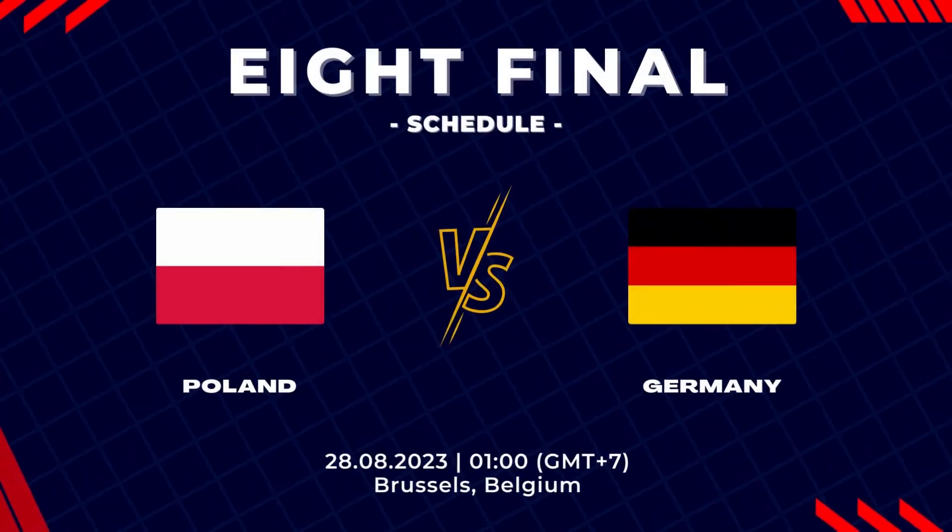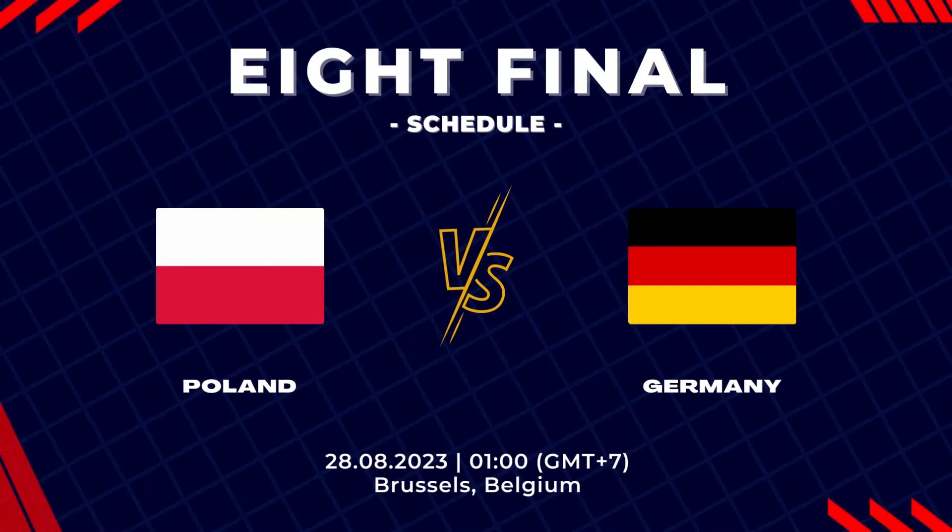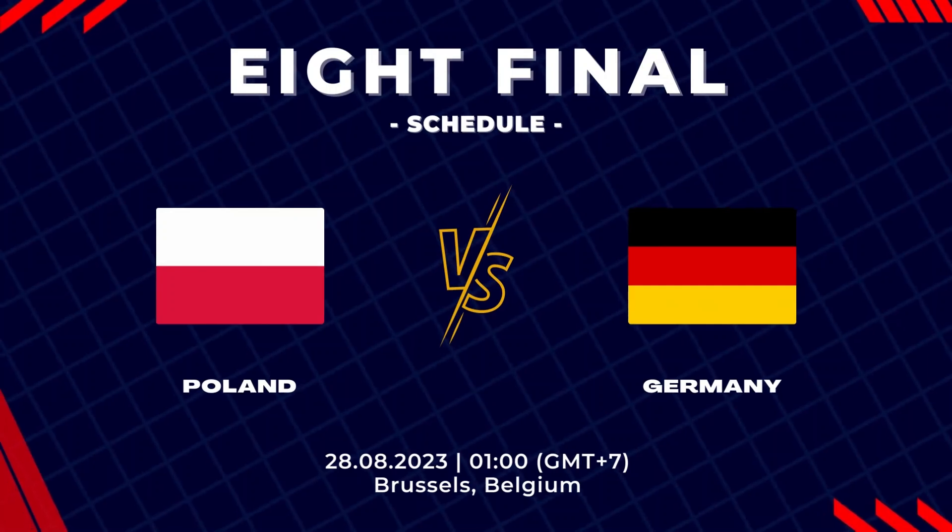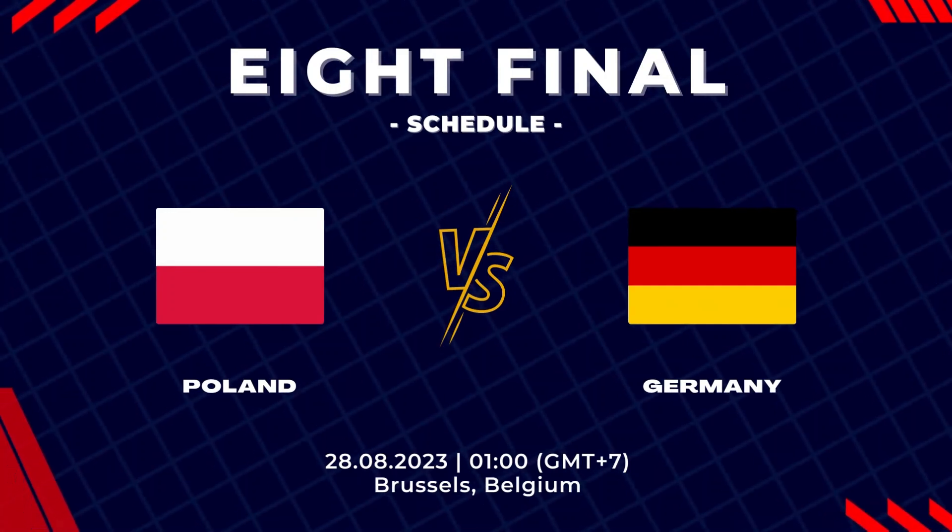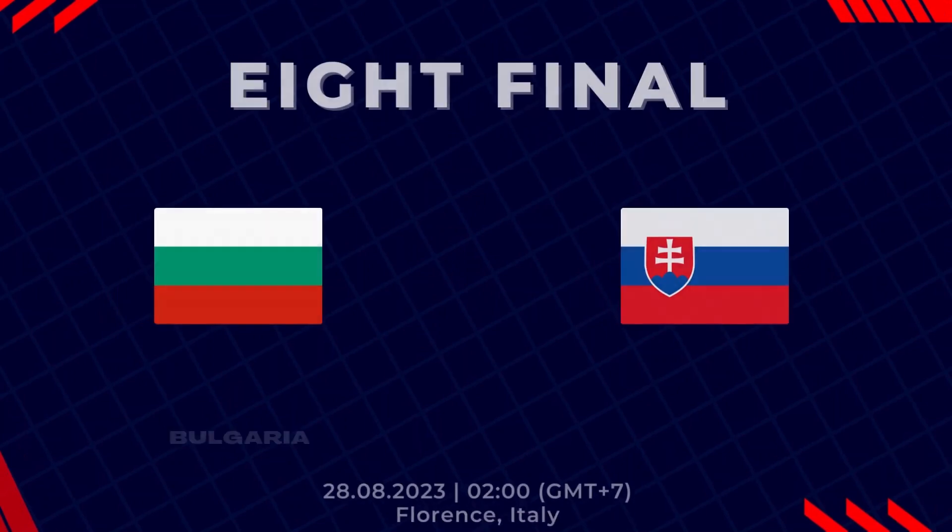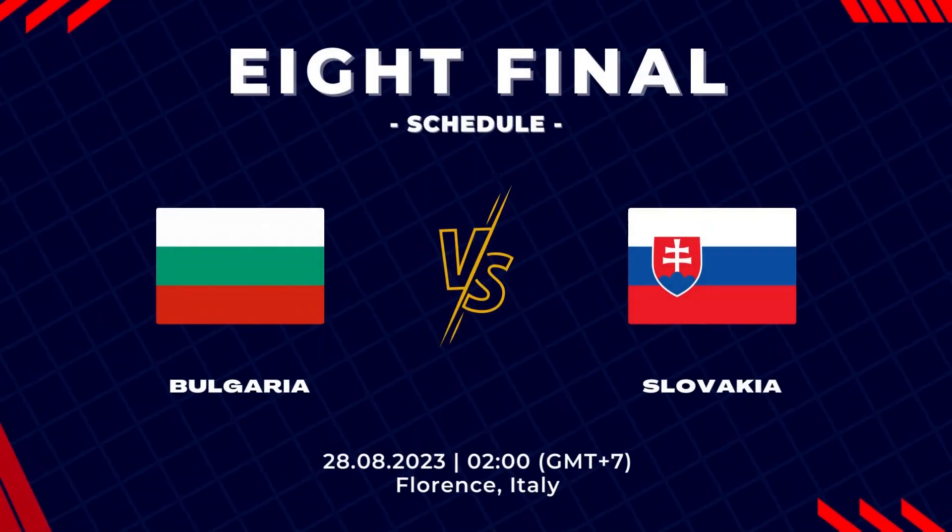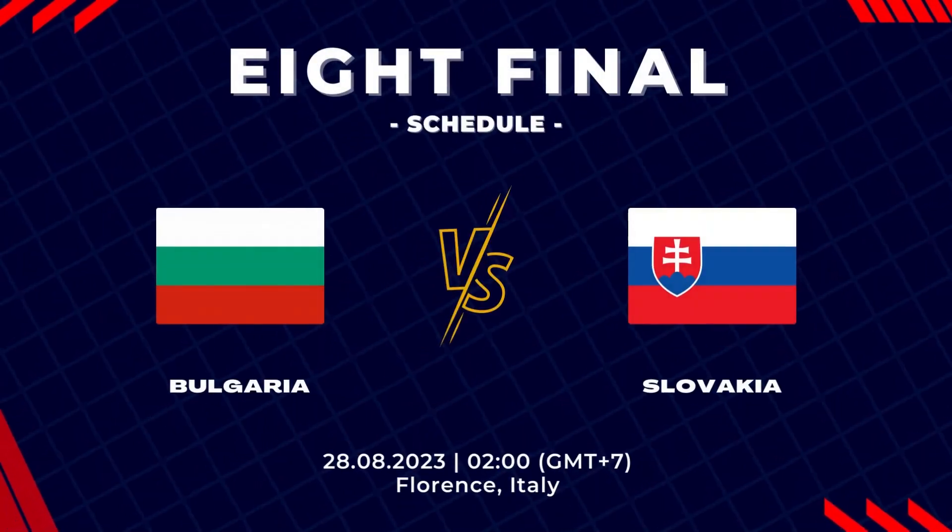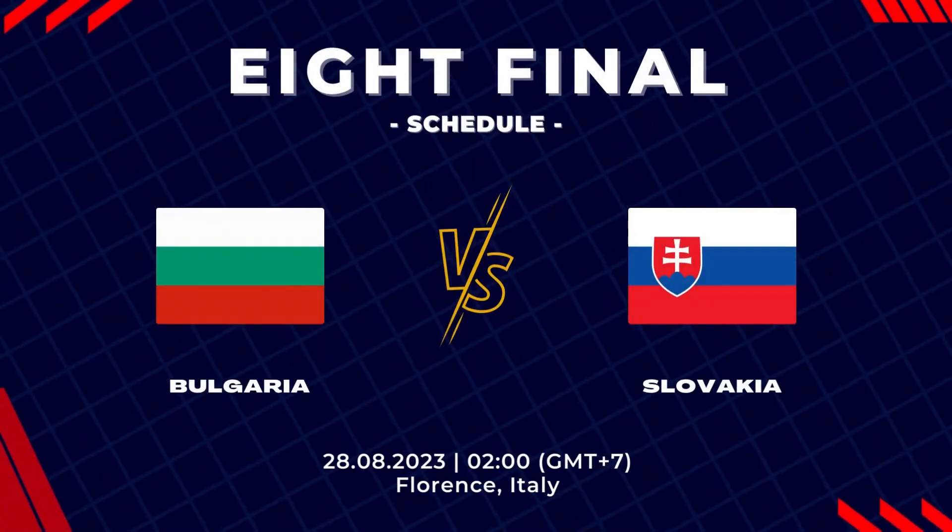The next 8th final match in Belgium is Poland vs Germany, and the last match is Turkey vs Austria. Thank you.